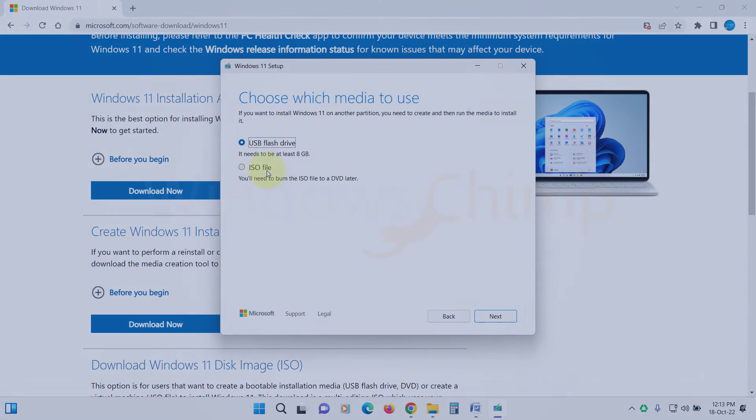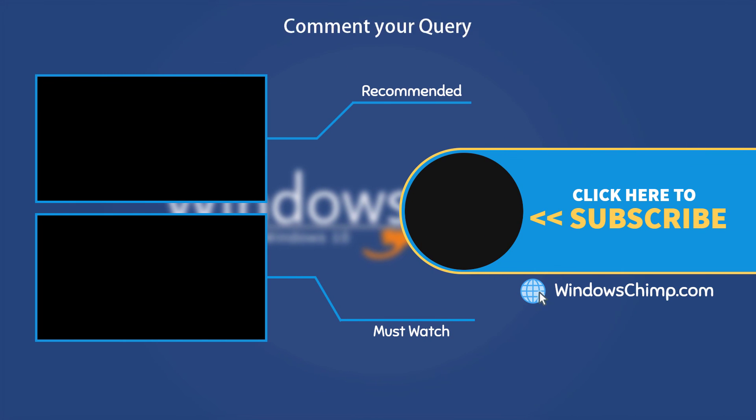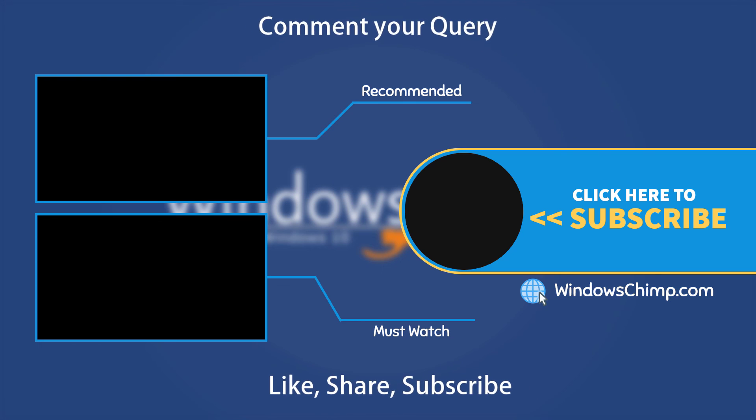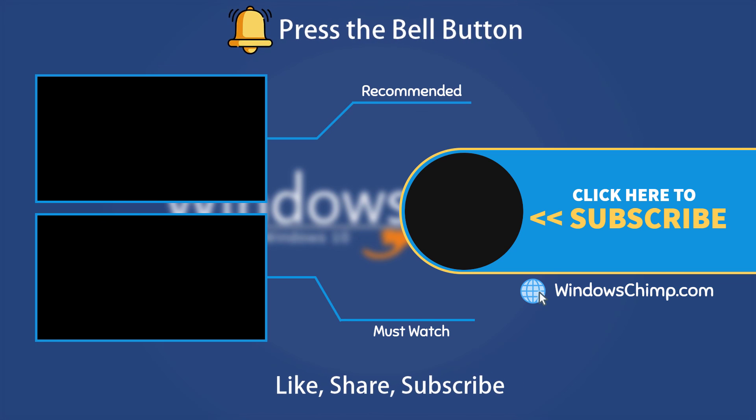That's it for this video. If you have any questions or suggestions, drop them below and share this useful video with your friends. Like the video and subscribe to the channel. Don't forget to press the bell button to receive alerts for videos on Windows tips and tricks.